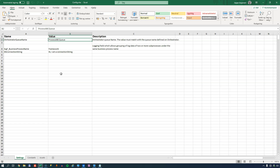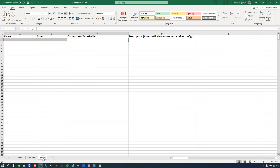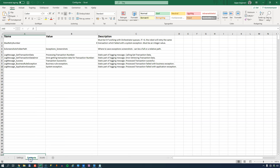The Settings sheet is for settings that might change when you move from one deployment to another - for example, when moving from a test environment to a production environment. That could be a connection string: you might connect to a test database during testing, and when you move to production you would change that setting. There is also a slight difference in how you use the Settings and Constants sheets compared to the Assets sheet. In Settings and Constants, you simply write the name and value of the setting directly.